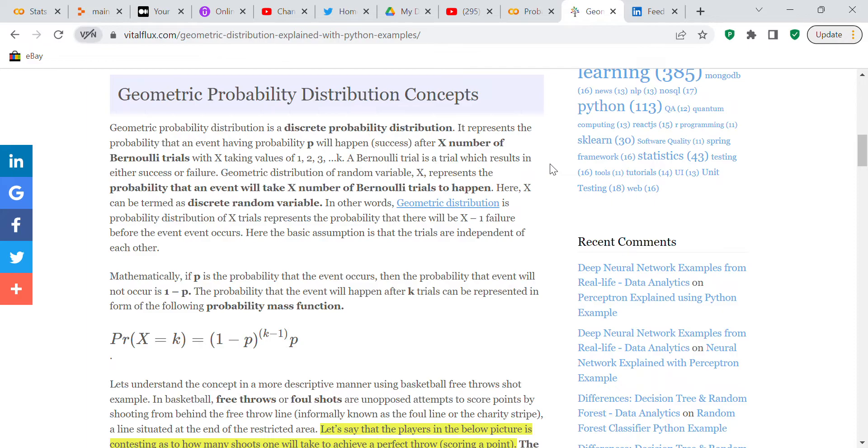Here the basic assumption is that the trials are independent of each other. Mathematically, if p is the probability that an event occurs, then the probability that the event will not occur is 1 minus p. The probability that the event will happen after k trials can be represented in the form of the following probability mass function, and so they give you the formula.